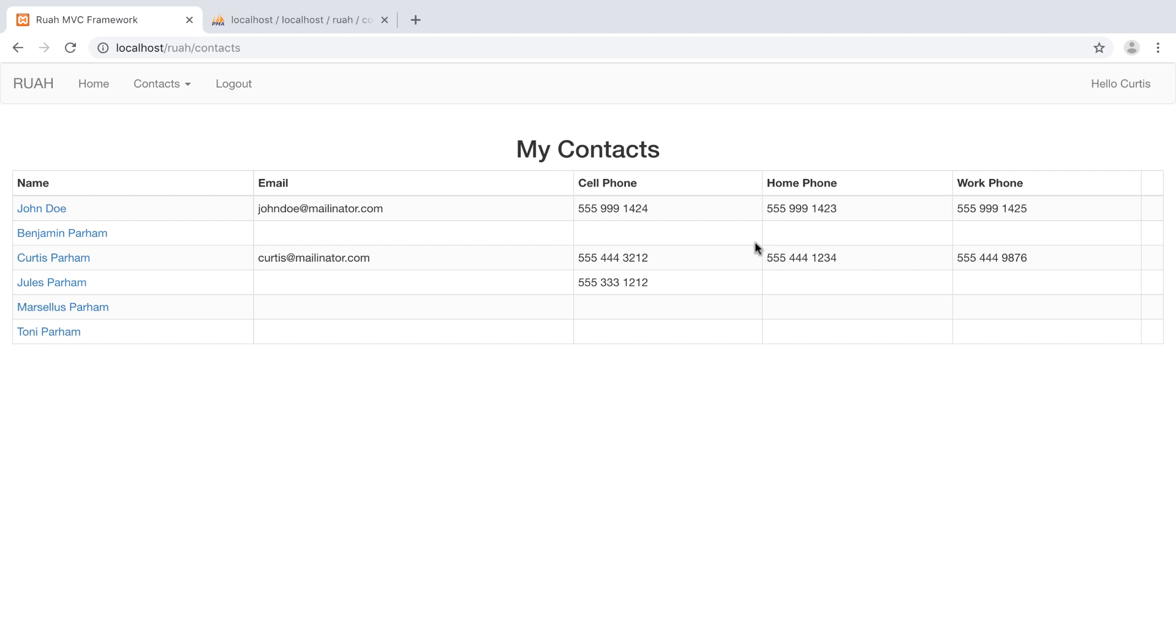Alright guys, so now what we want to do is we want to be able to delete these contacts, and we're just going to add a little delete button over here, and then we'll be close to wrapping up. The only other thing we probably want to do is add an edit button as well to go and edit it. But let's do delete now. This is going to be super fast.